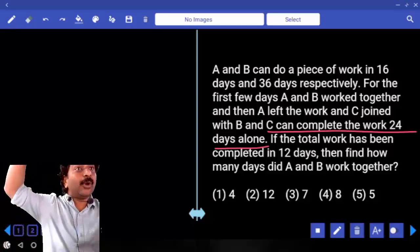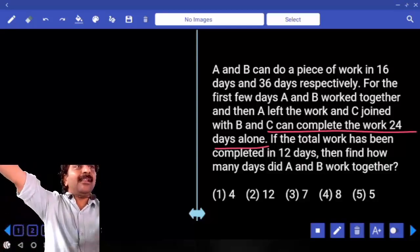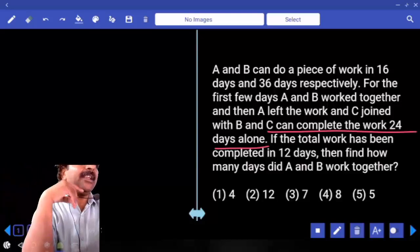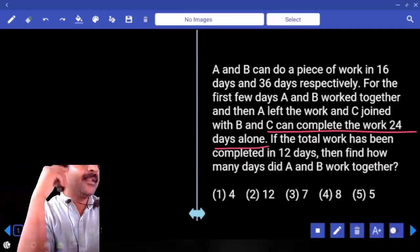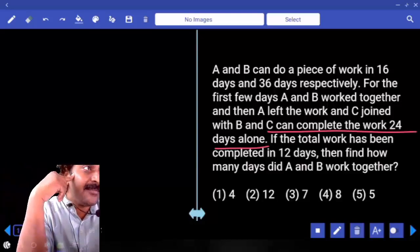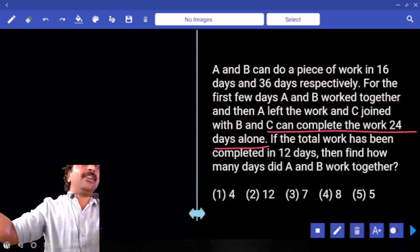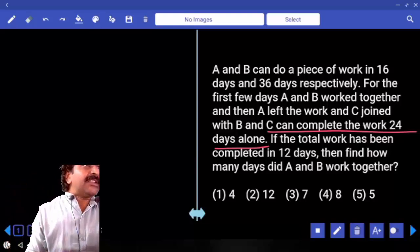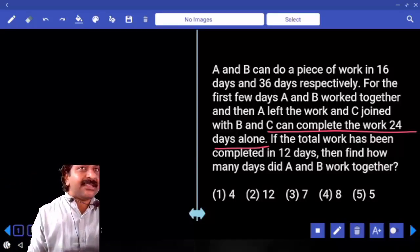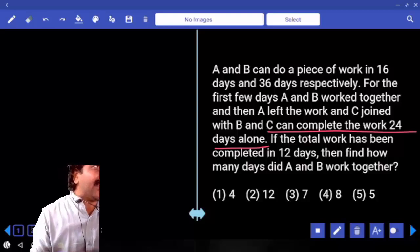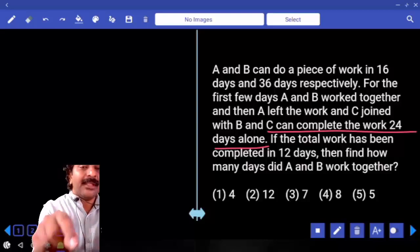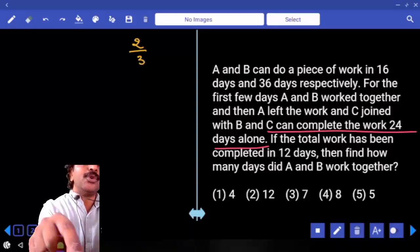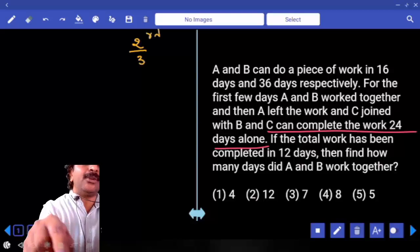B worked for 12 days and can complete the total work in 36 days. So B completed 12/36, which equals one-third of the work. How much work is left? Two-thirds of the work remains.